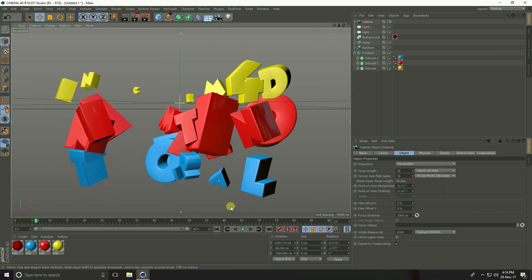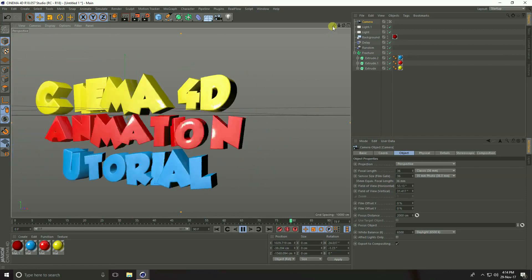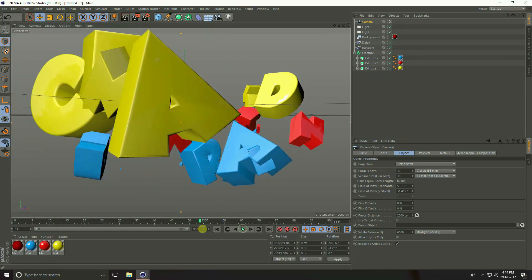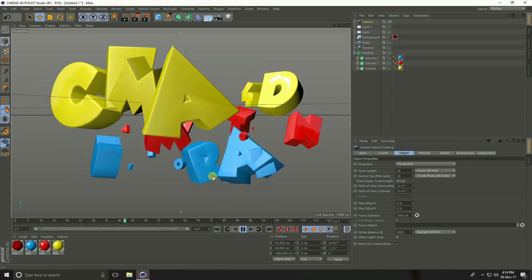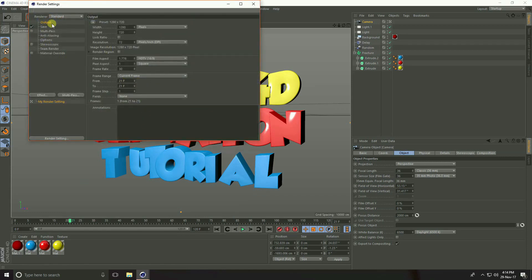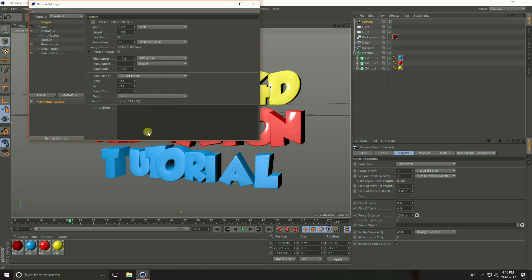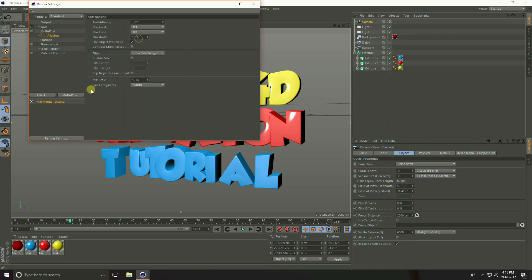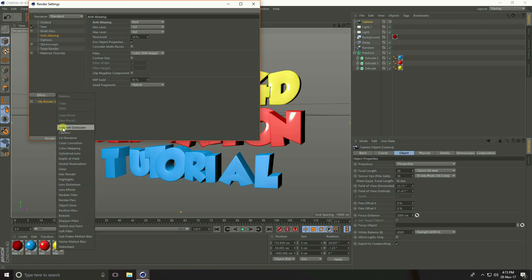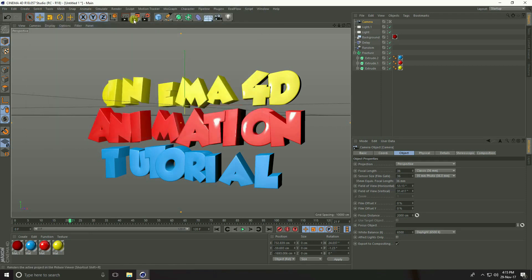Play the animation. Increase the frame count to 120. Go to Render Settings, click Output, select Film/Video, take HD 1080, and set Frame Range to All Frames. Go to Effects, select best, and enable Ambient Occlusion and Global Illumination. Render.